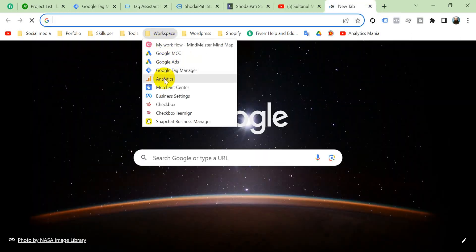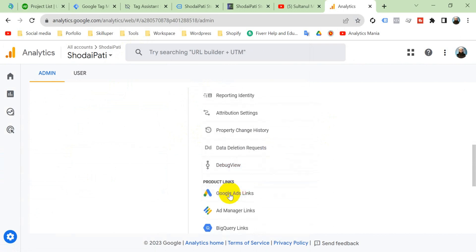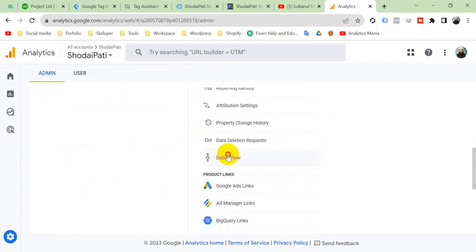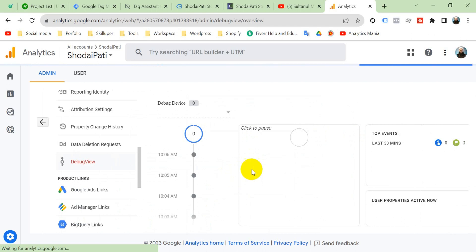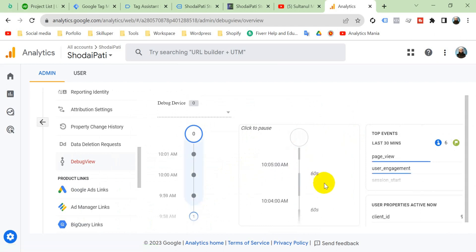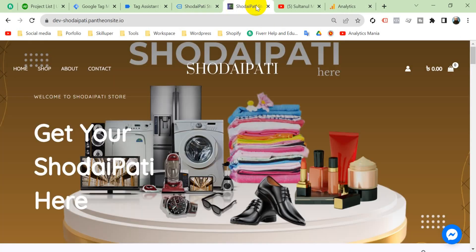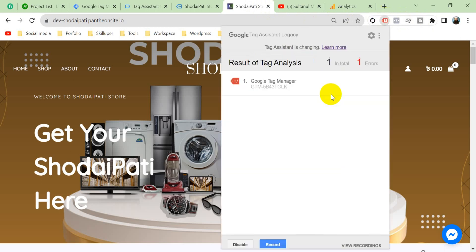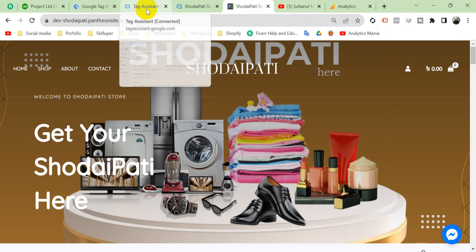if I go to Google Analytics 4 and go to debug view, then you will see also that every data is coming to GA4 property also. But why is this Google Tag Manager Assistant showing error?